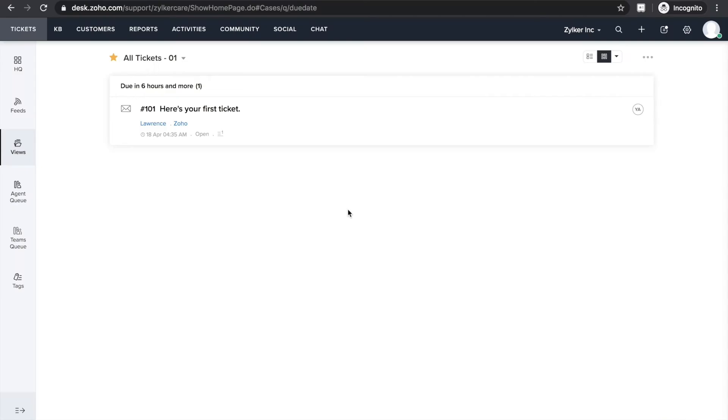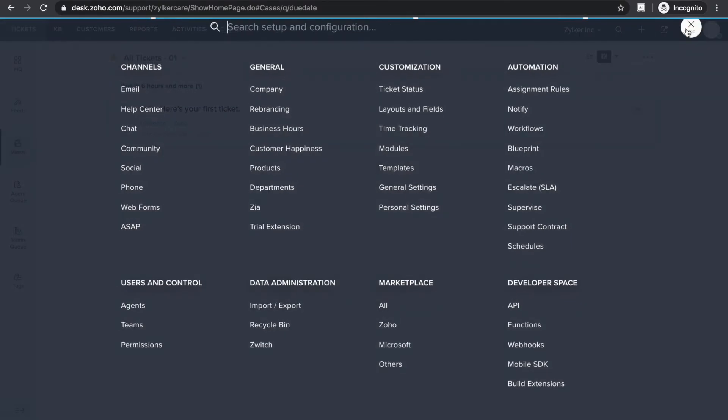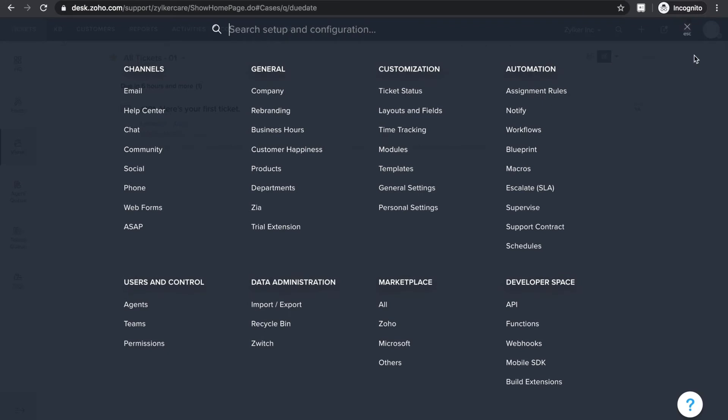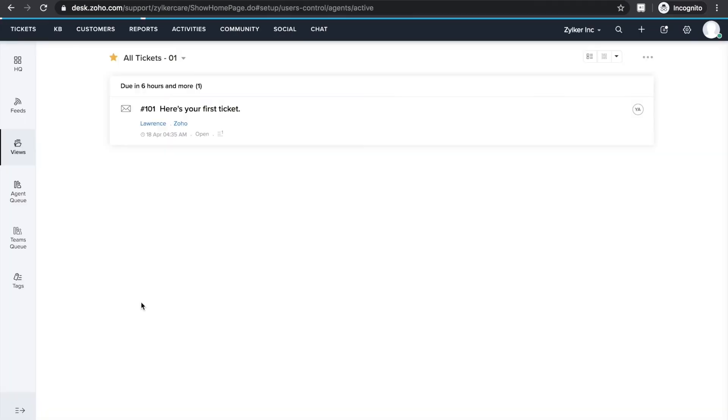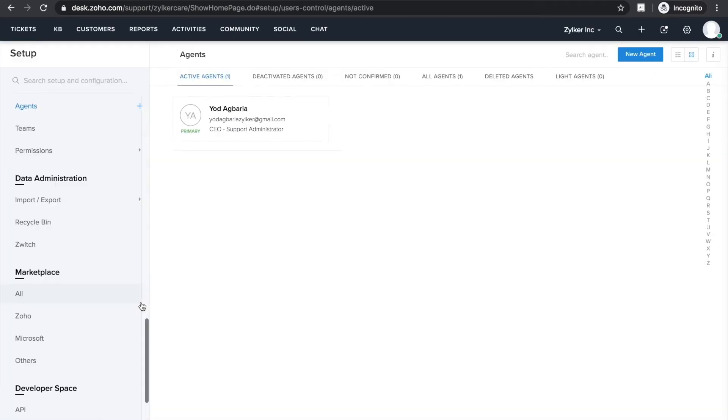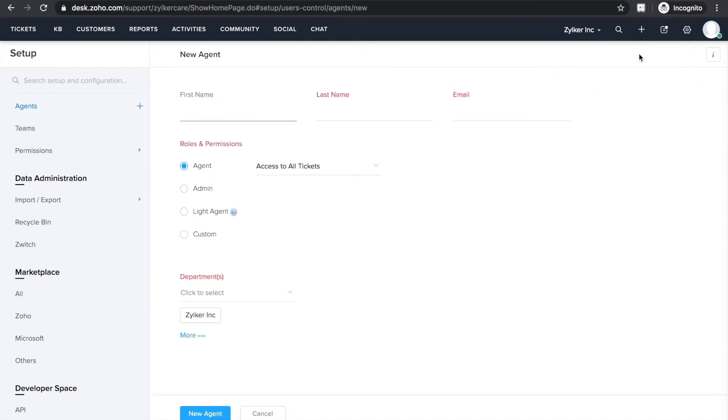Now that you have your departments ready, next step is to invite your team to your Desk portal. To add agents, click on the setup icon in the top right corner. Now select Agents under Users and Control. Click on the new agent option and fill in the details: first name, last name, and email. Then choose the roles and permissions you'd like to assign for this user.